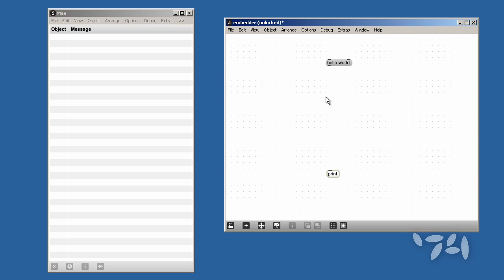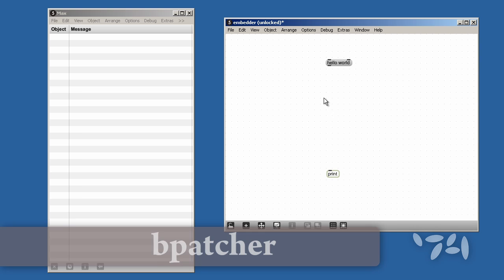Here's a patch I'm working on. I'm gonna add a BPATCHER object to it.